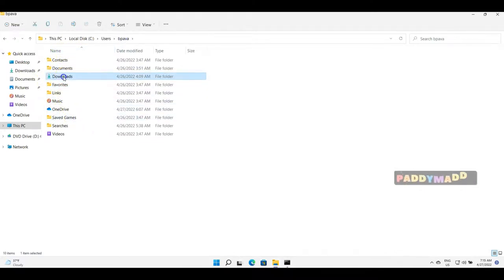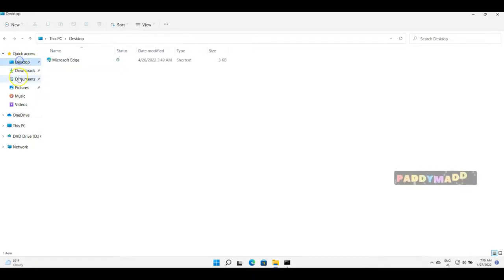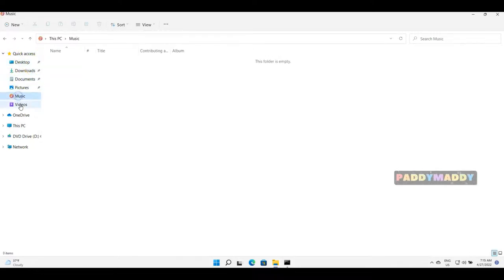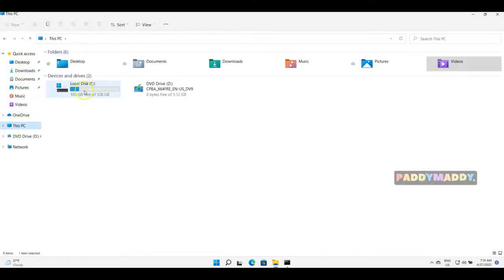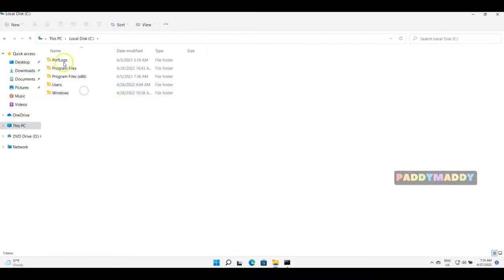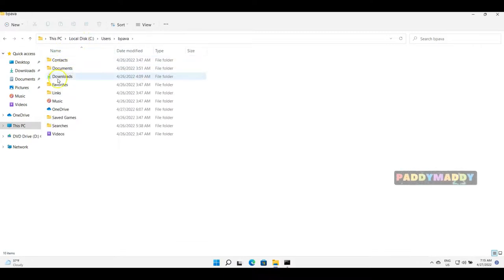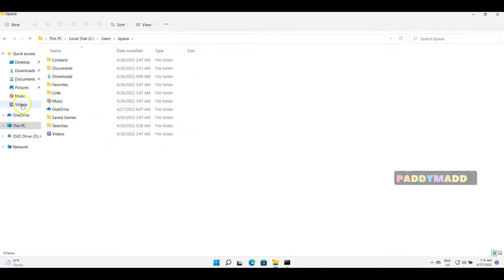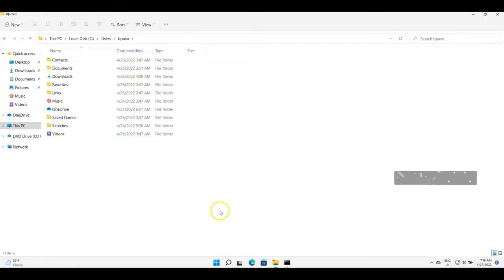You also have Downloads. You have here Quick Access with Downloads, Desktop, Documents, Pictures, Music, Videos. All of these are actually coming from This PC, C drive, then Users with respect to the user, and then all of these are representing: Music to Music, Videos to Videos, Downloads to Downloads, Documents to Documents.